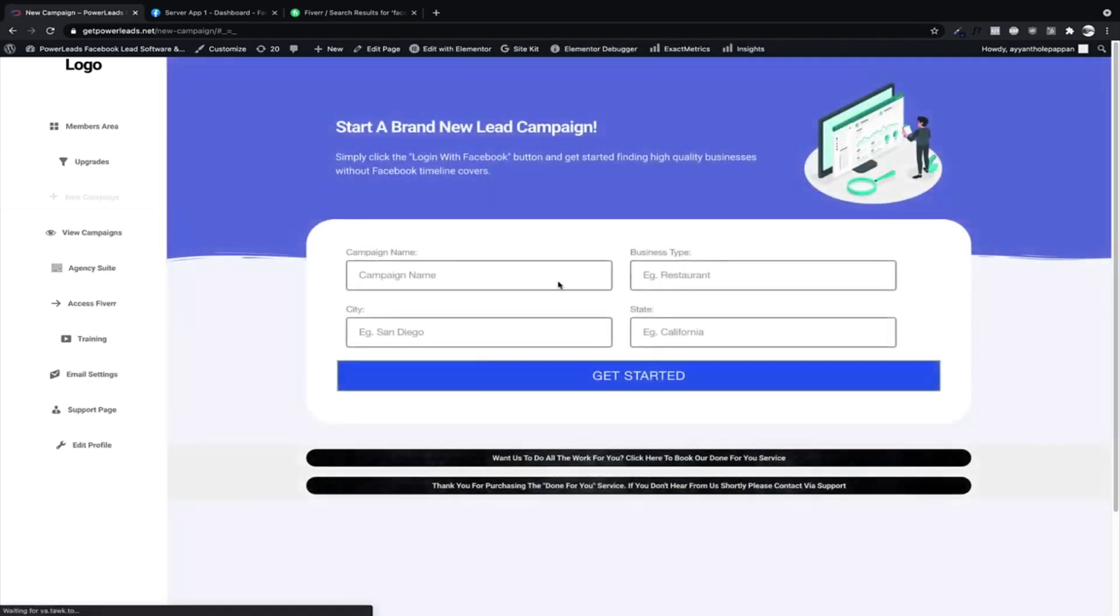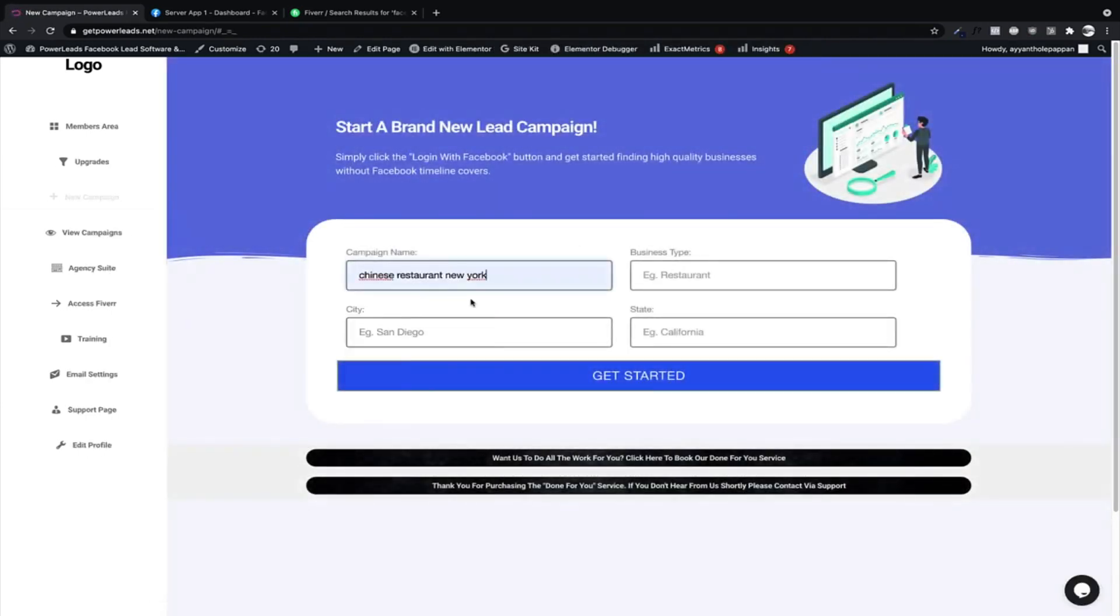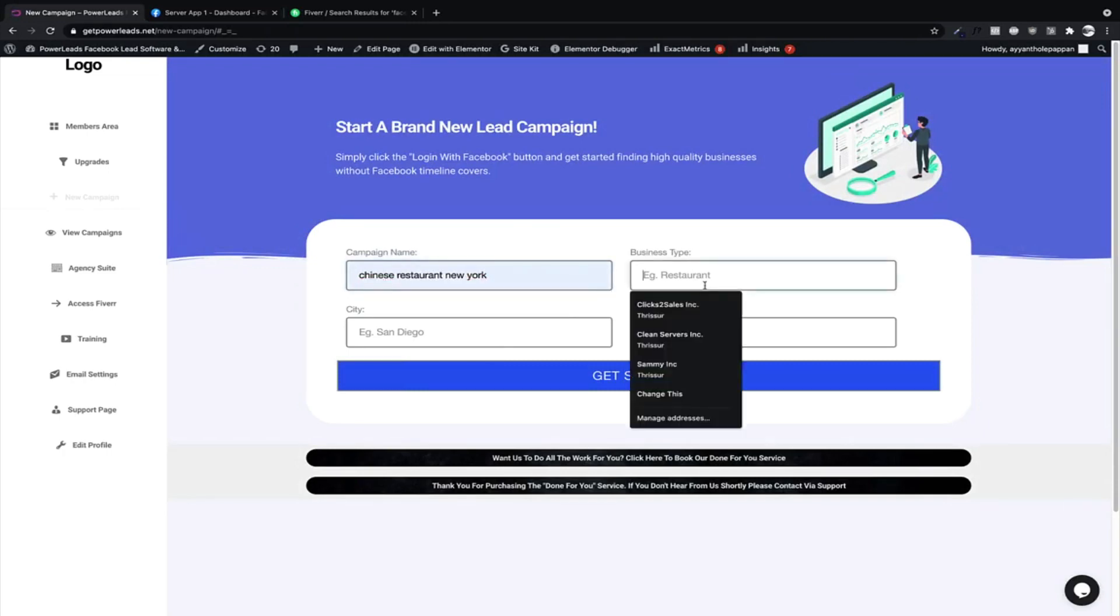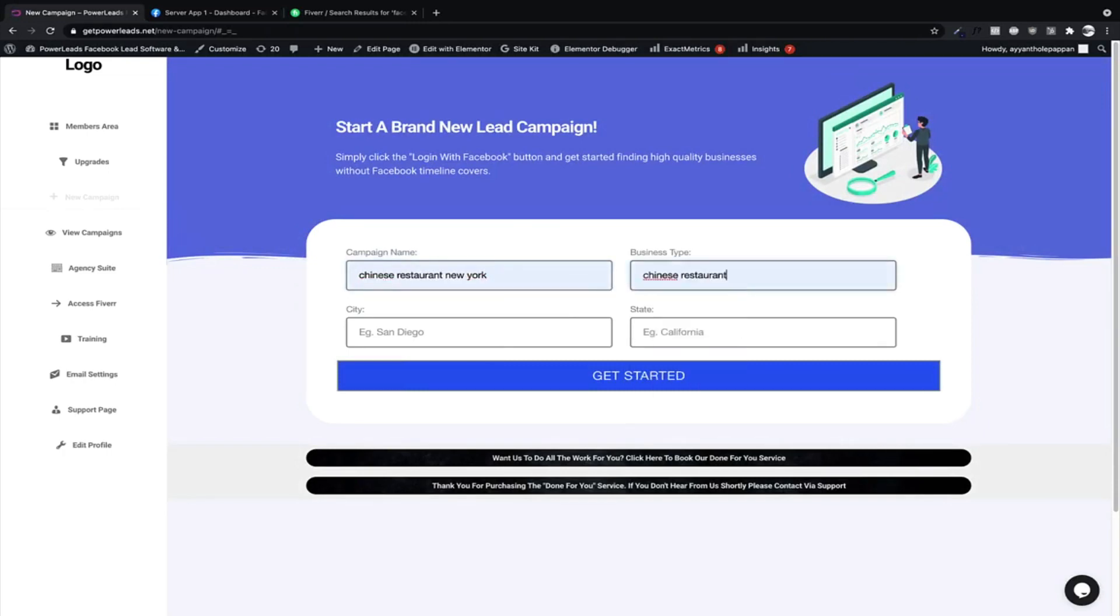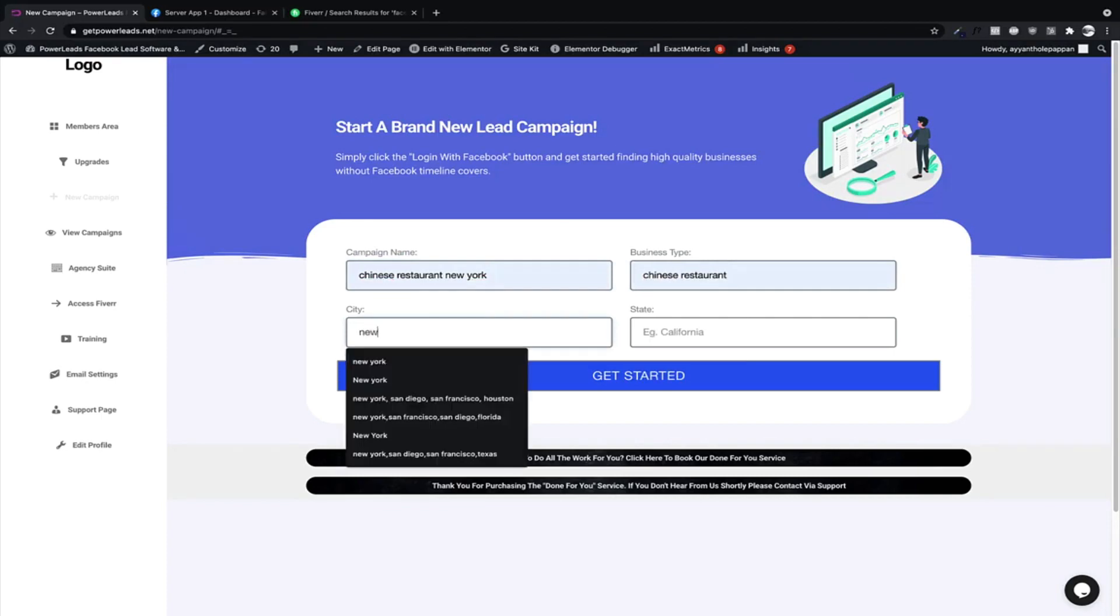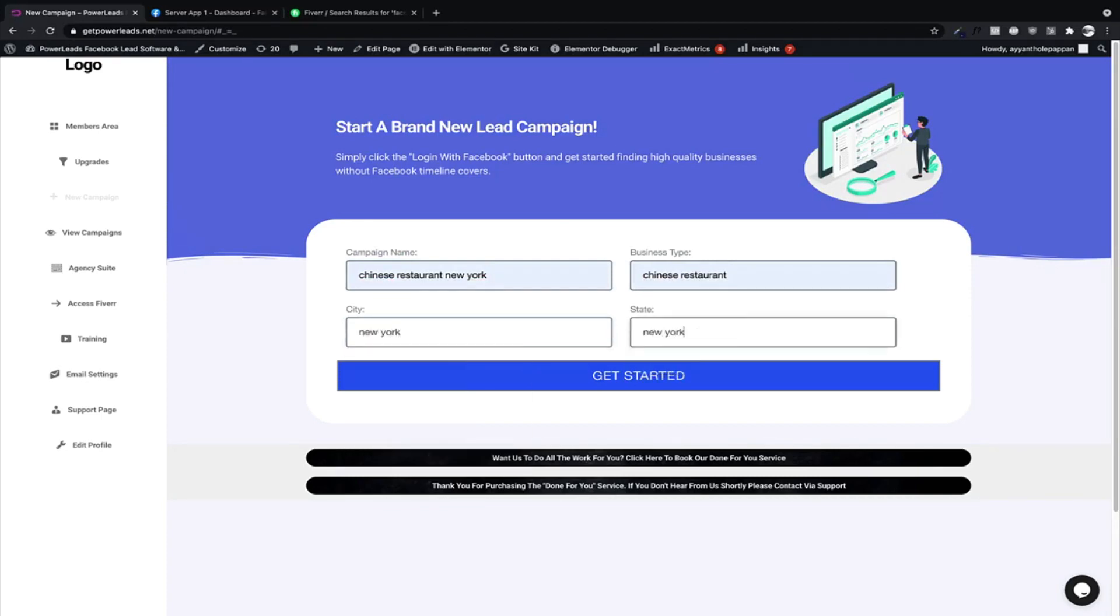And let's type in the campaign name, Chinese Western New York, New York, New York. Let's get started. This will take a minute.